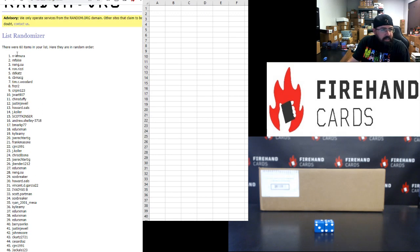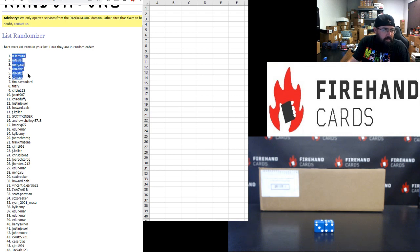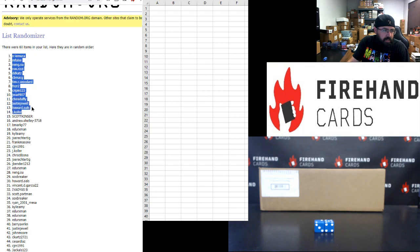Alright, your top 30 names. N.I. Amora, M. Falls, Neng Su, Ron Rizzi, D.D. Cat, C.B. MacG, Tim C. Woodard, FNZR2, Crippen, J. Wart, Cairo Duffy, Justin Jewell, Howard Ols.